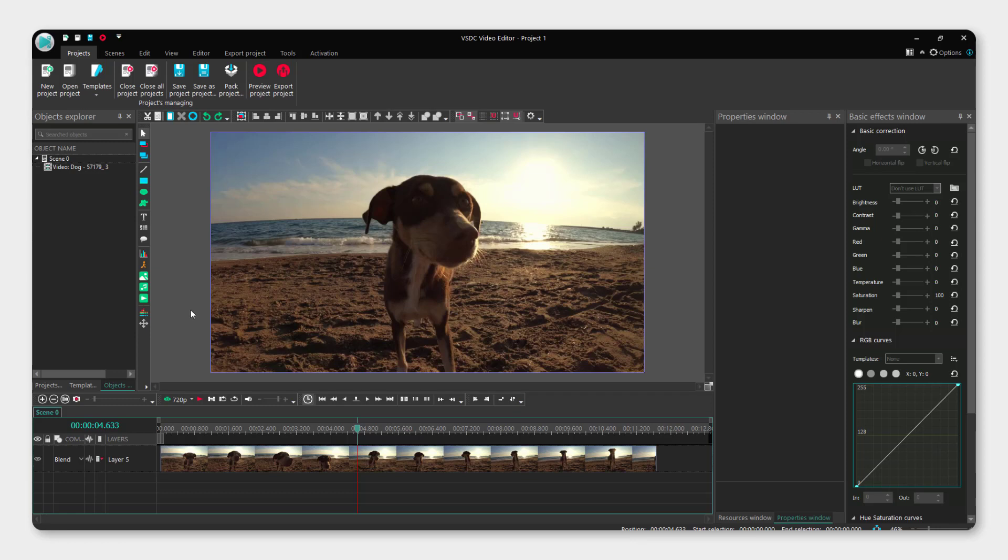Hey what's up, it's Philip and today I will show you how to speed up or slow down a video or a part of the video in VSDC video editor.